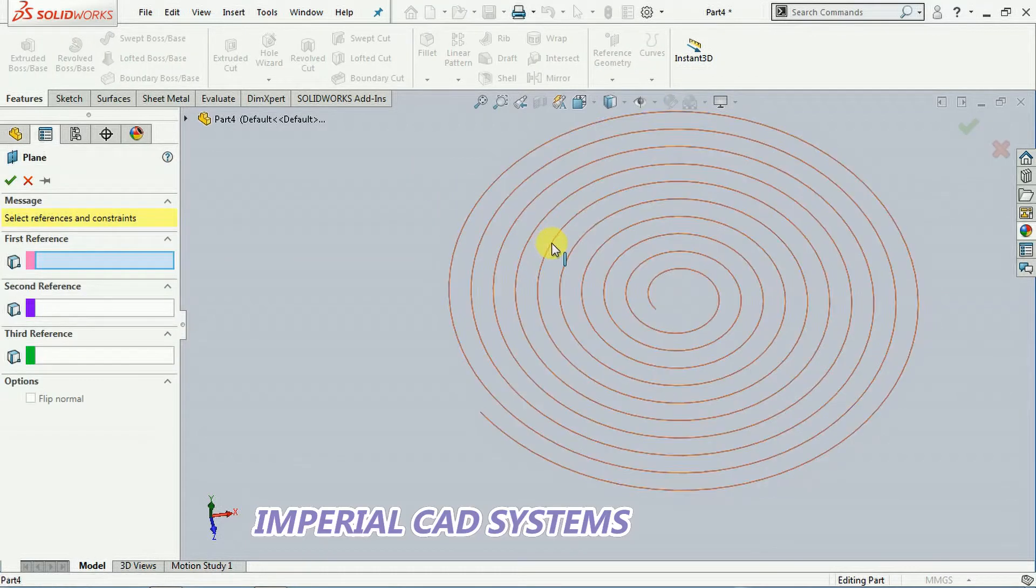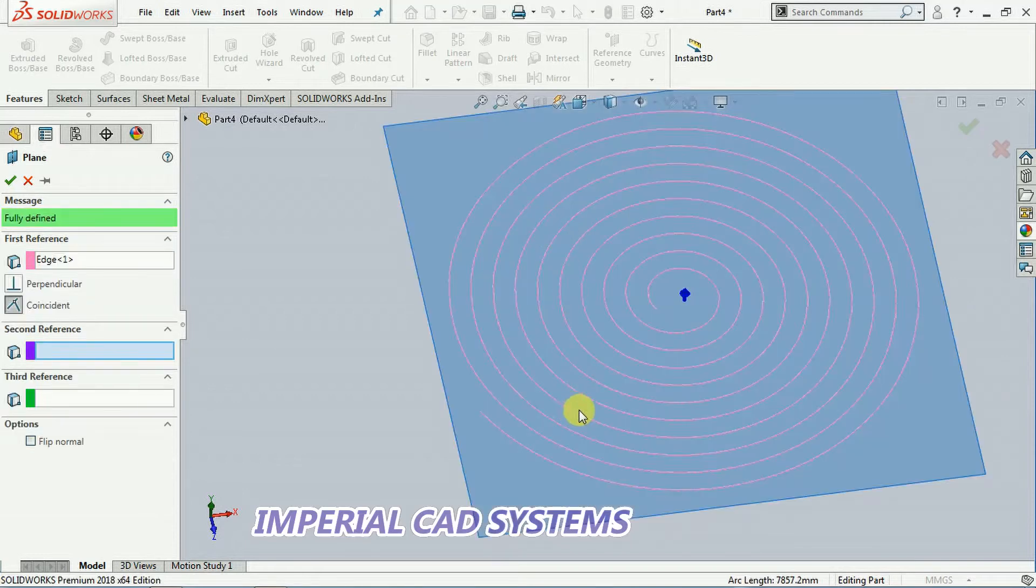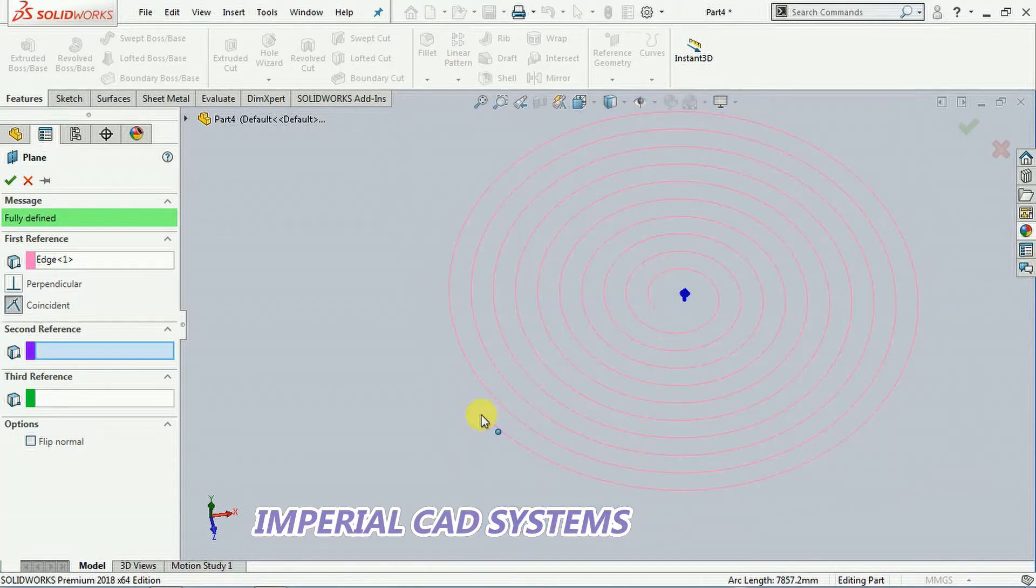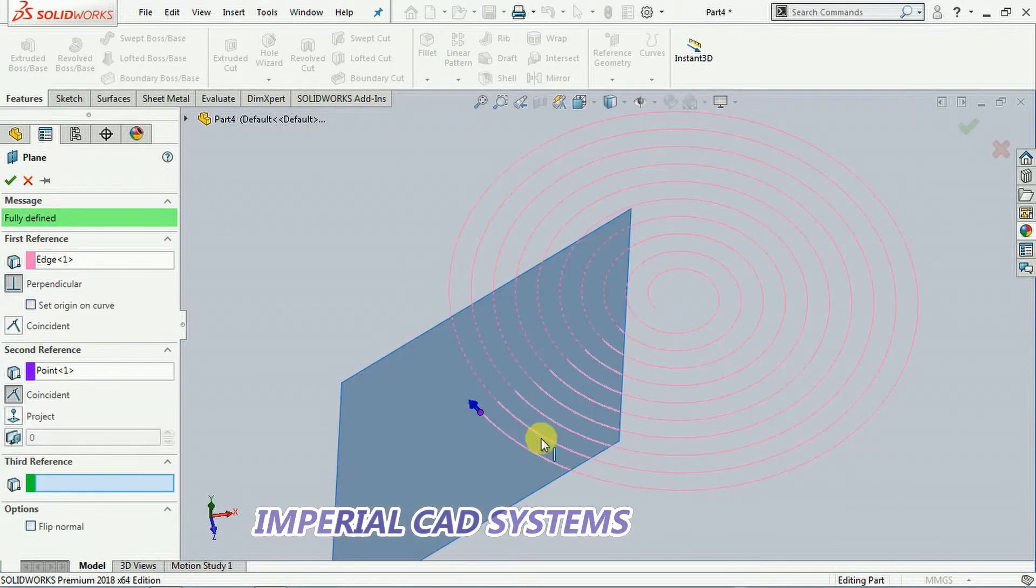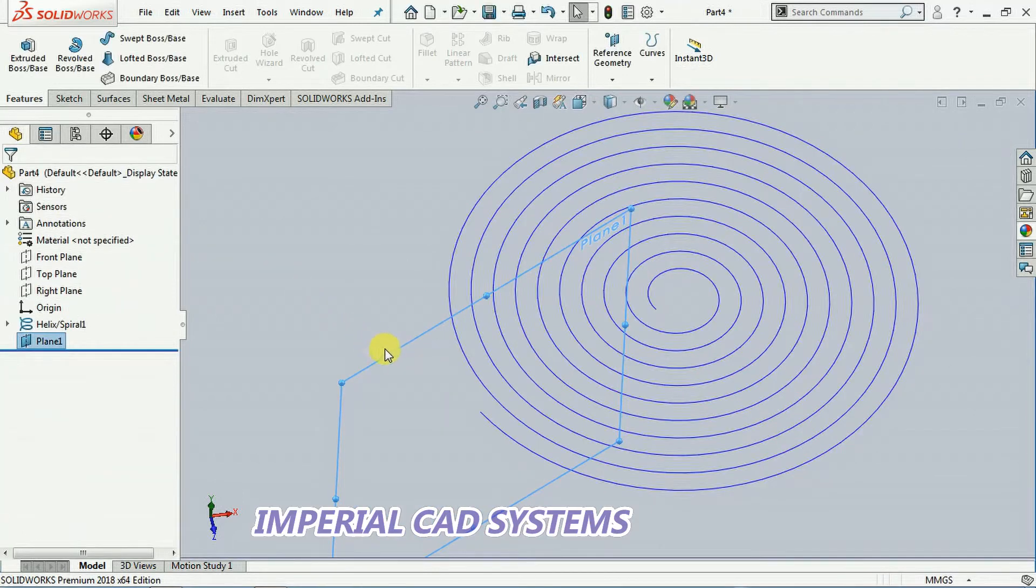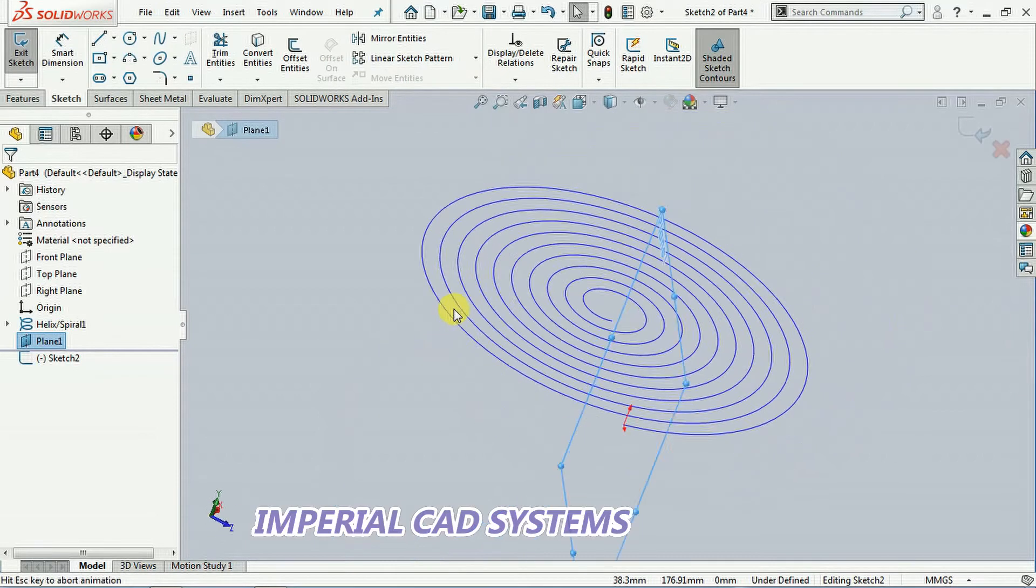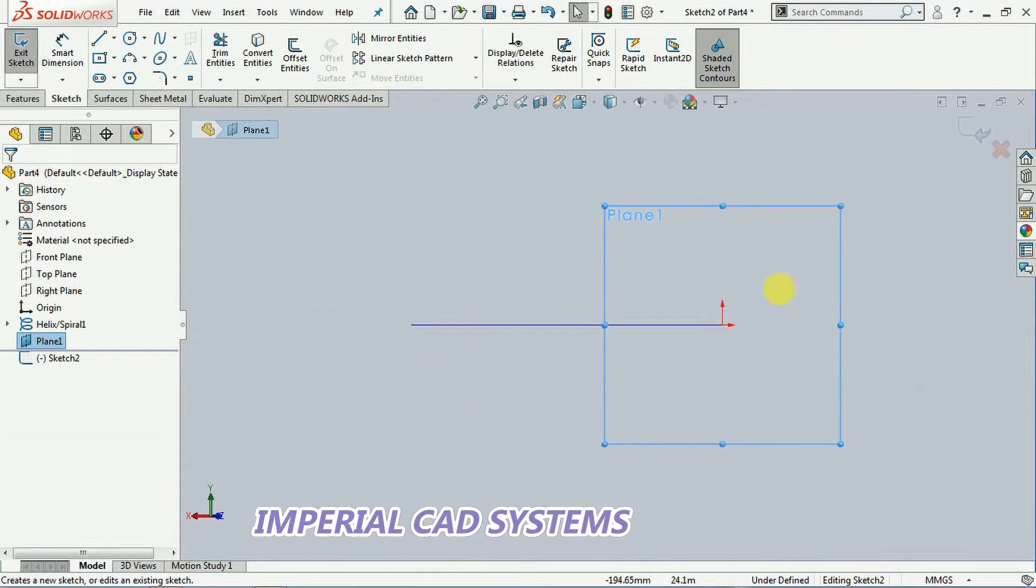I select this curve at endpoint, so that the plane will be normal to that spiral. Now I select this plane, I go to sketch, normal view.